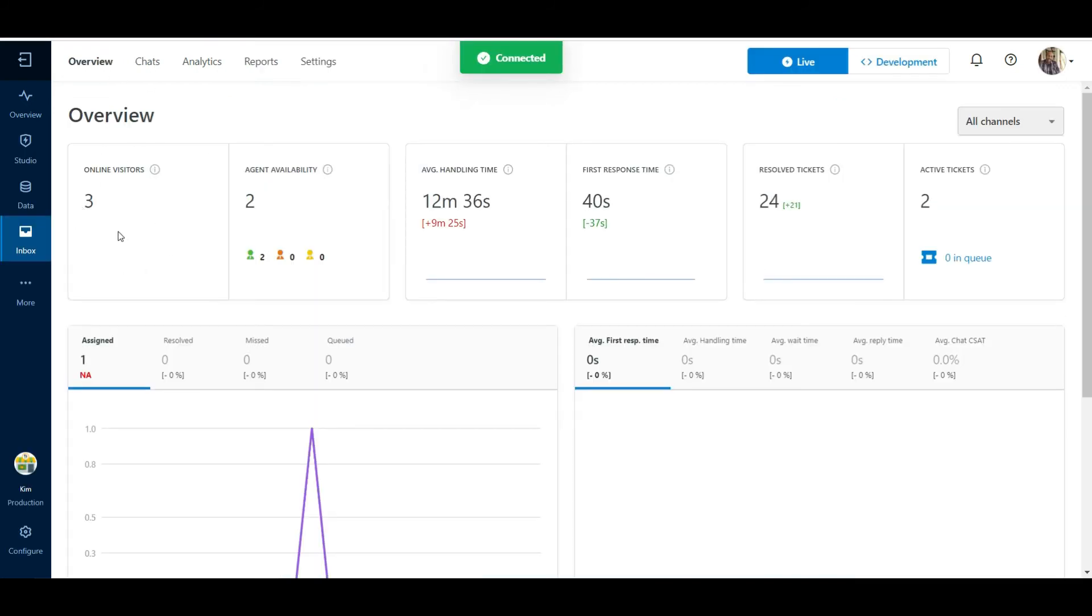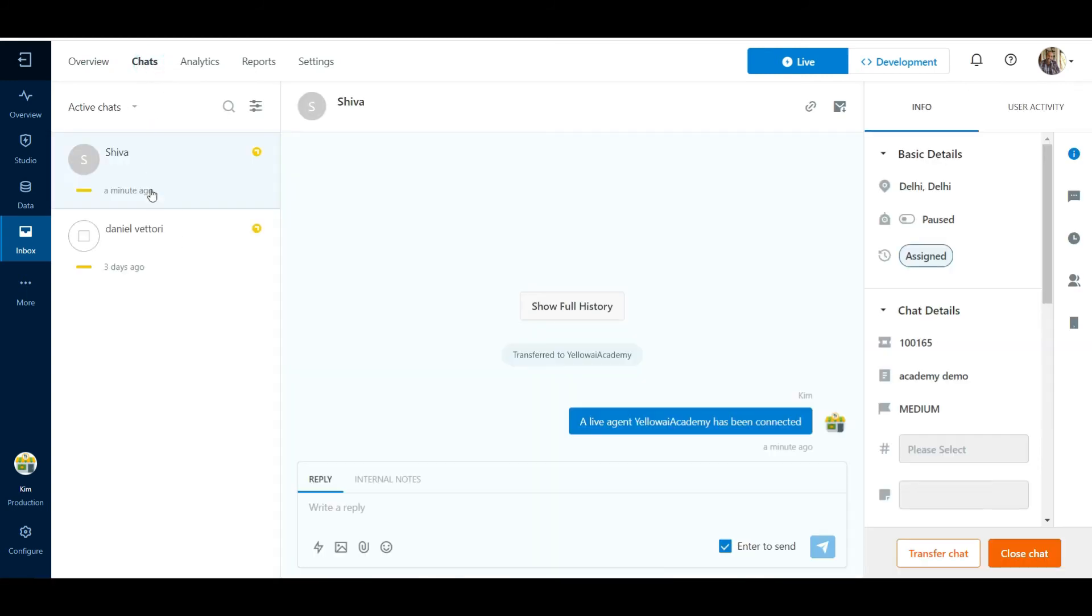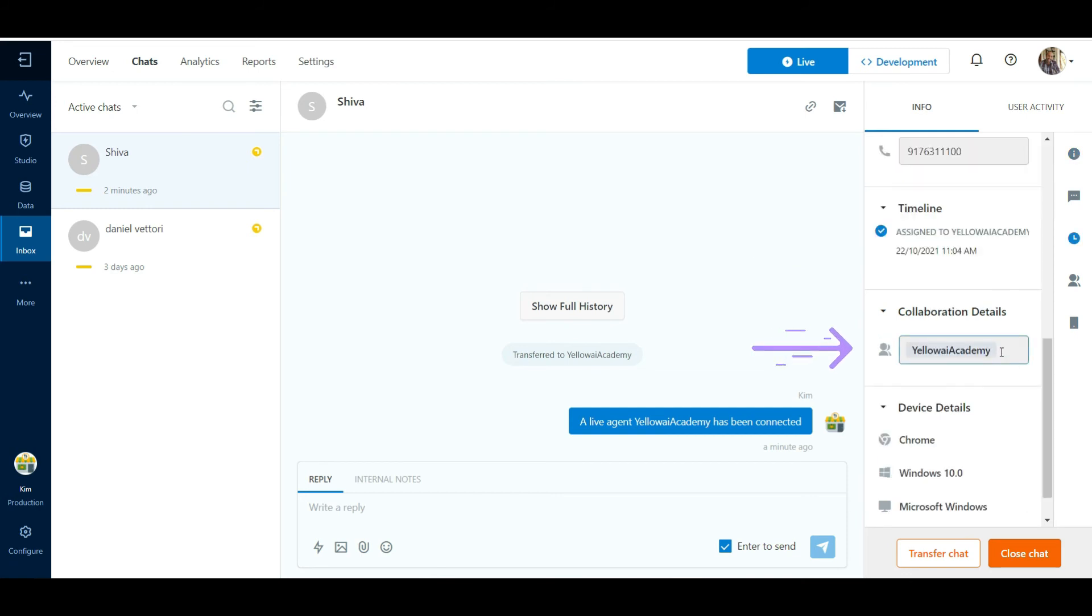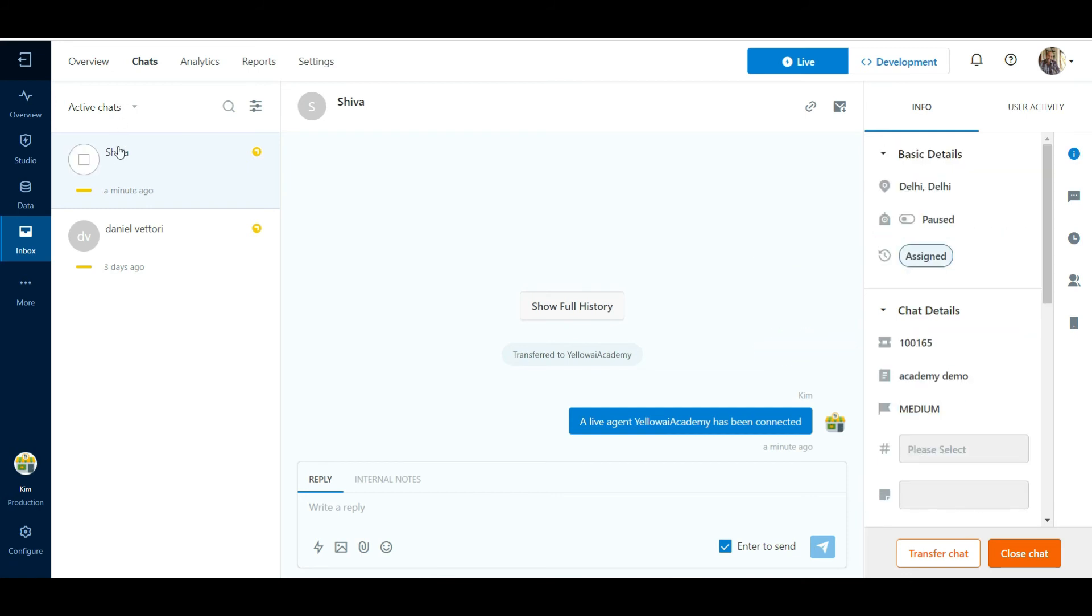In the administrator login, the number of online visitors in the system can be seen in the Overview tab. In the Chats tab, the administrator can see the number of active chats in the system. On clicking on a chat, details like the status of the ticket and the assigned agent can also be seen.